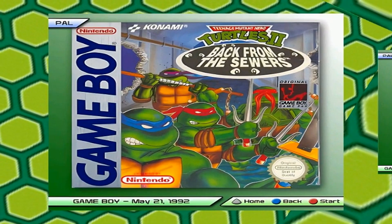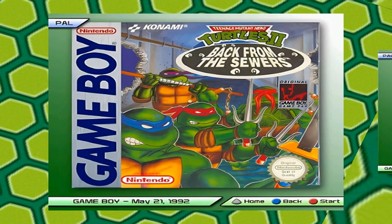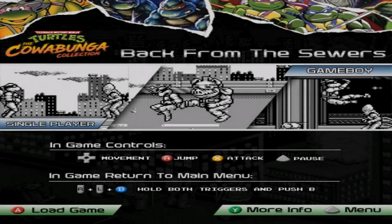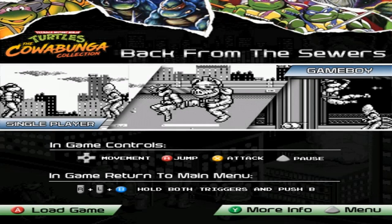First, we'll do Back from the Sewers, the PAL version. We load to the beautiful artwork by Adam Burrell, and you can see here this is Back from the Sewers — the Game Boy. It shows you the in-game controls, and also from that game, how to get back to the main menu.